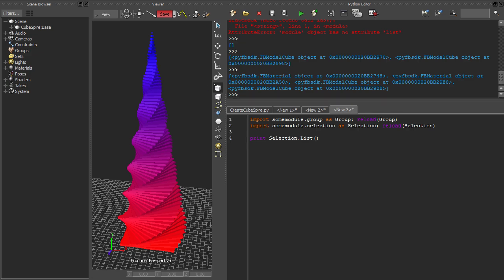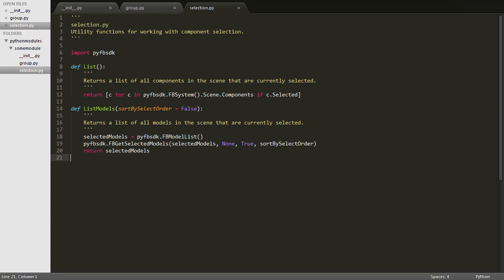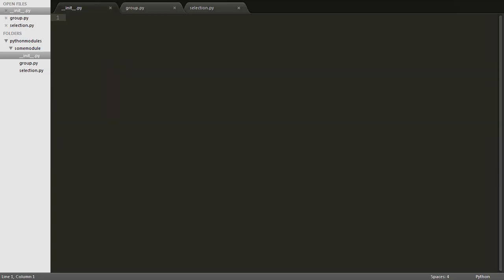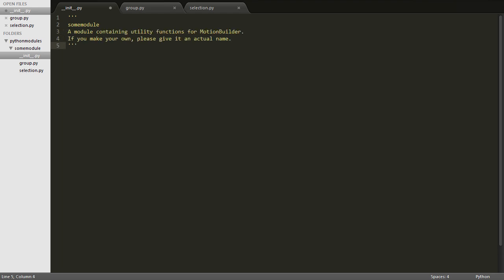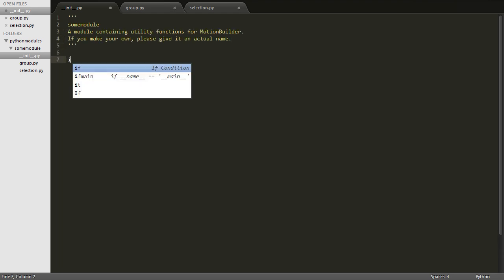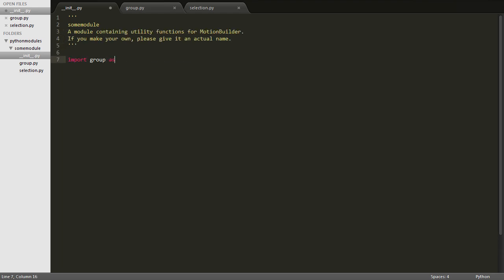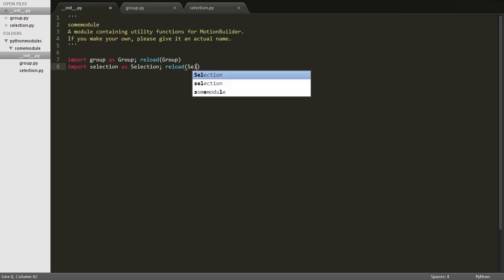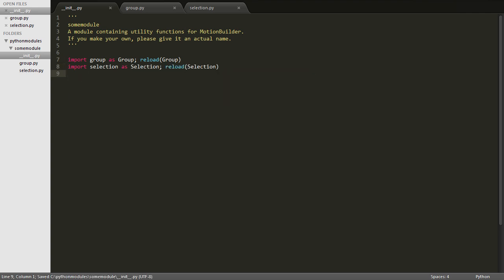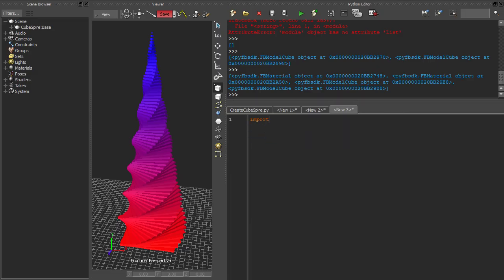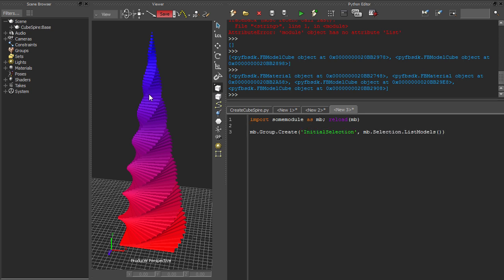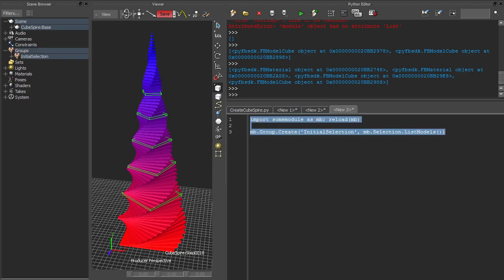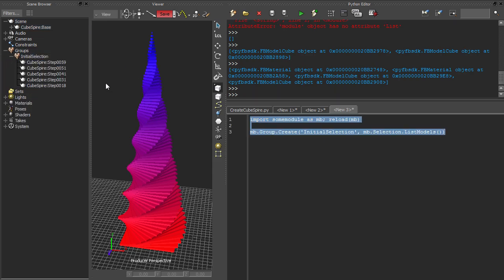Finally, to make our library easier to work with, we can make our submodules accessible from the main package, so that we only ever have to import a single module. To do this, we can modify the init file for our package. Now when we write our client code, we can simply import our package and keep everything contained in the MB namespace. And that's how to create a Python module.